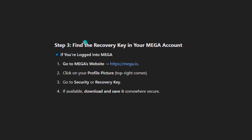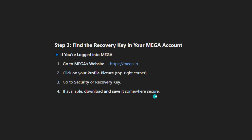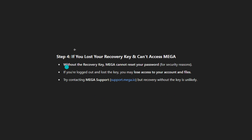Method three: find the recovery key in your MEGA account. If you're logged into MEGA, go to MEGA's website, mega.io. Click on your profile picture at the top right corner, then go to Security or Recovery if available. Download it and save it somewhere secure.